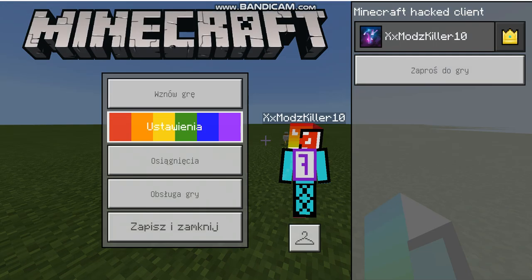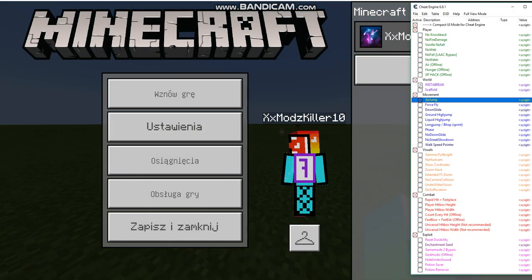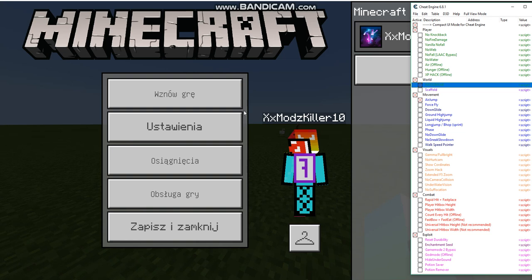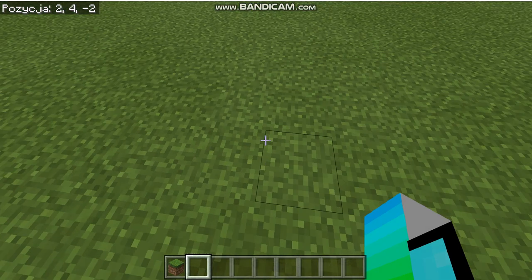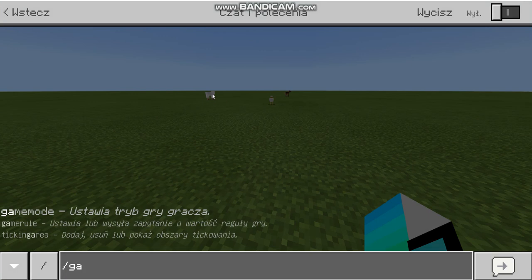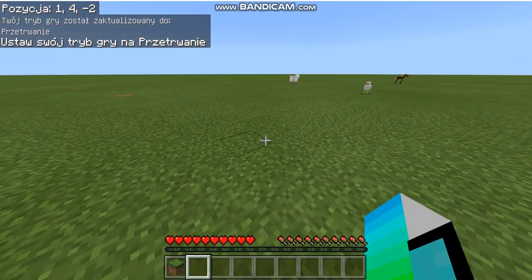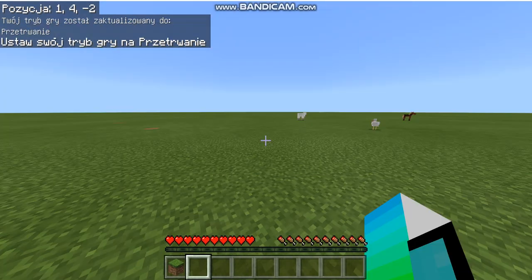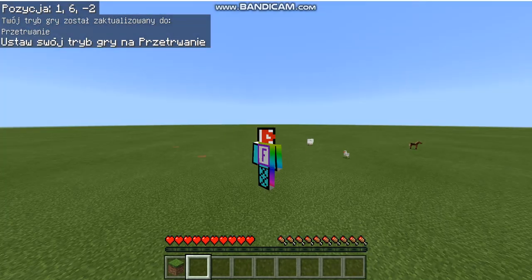Let me show you air jump first. I'm gonna go to air jump and set game mode to zero so I'm in survival. And as you can see, I can jump in the air.